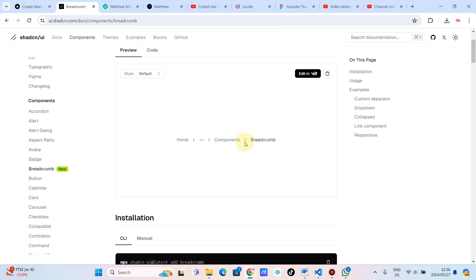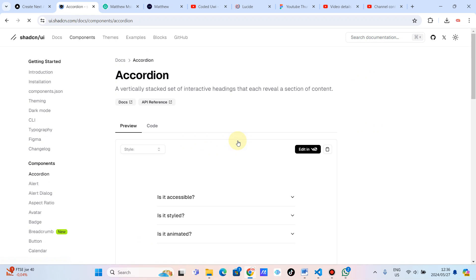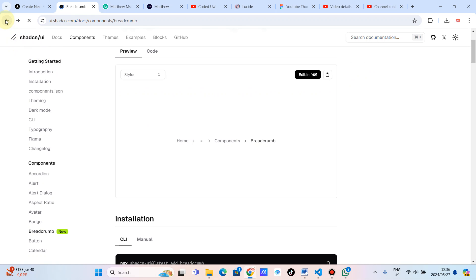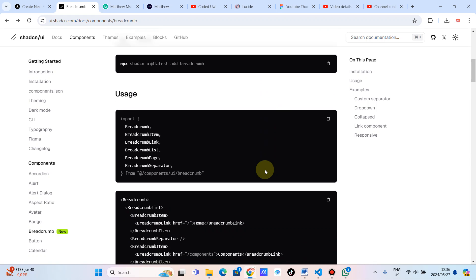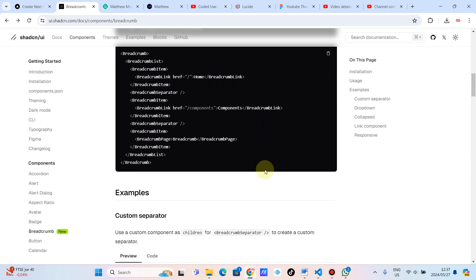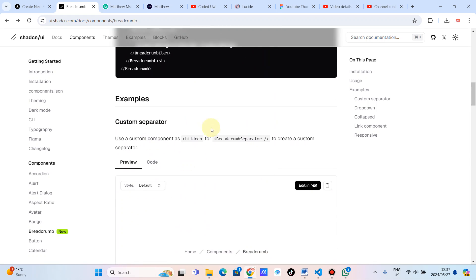As you can see, it looks like it displays the path of a current resource using a hierarchy of links. Let's see — this is how you use it. Custom separator.